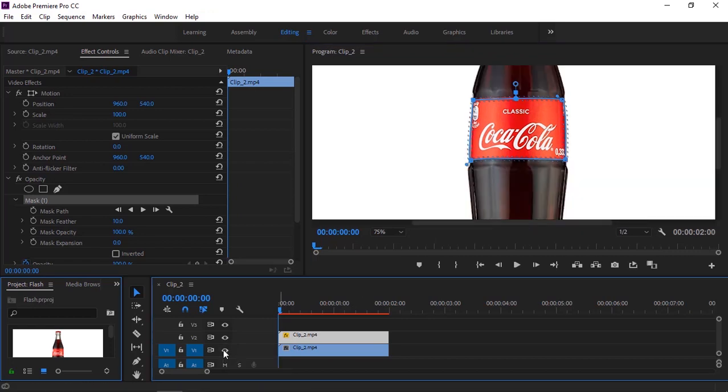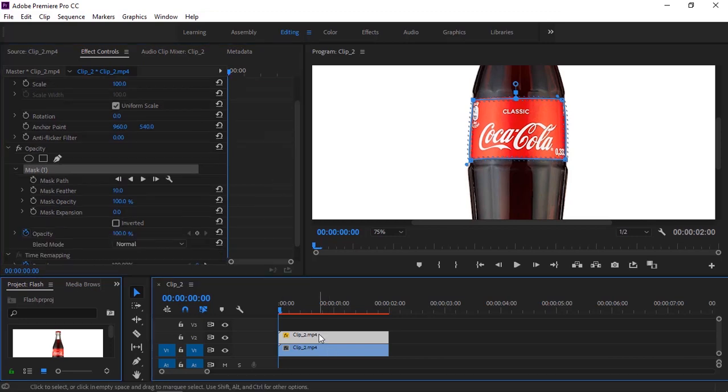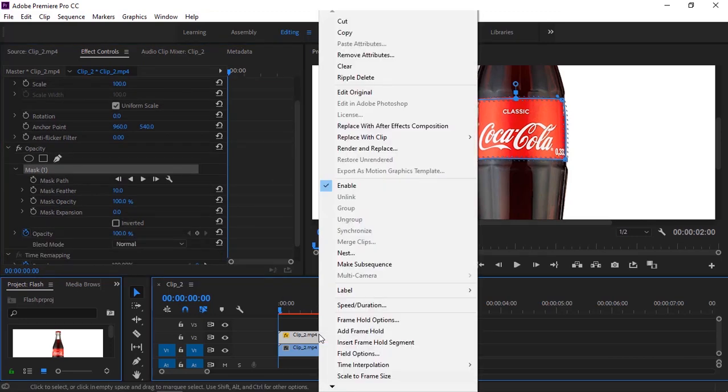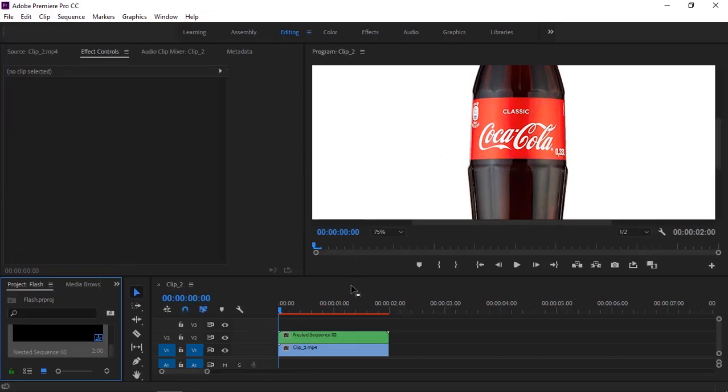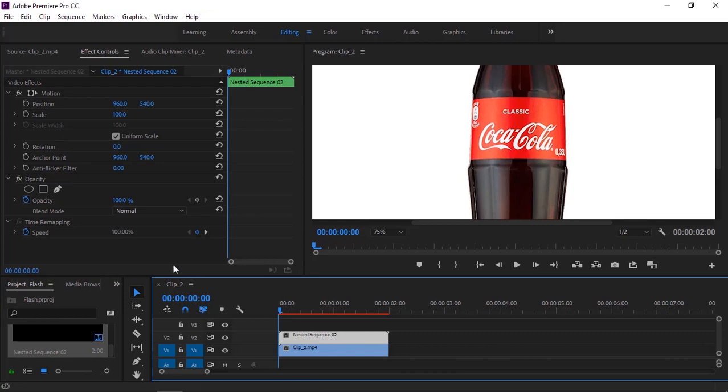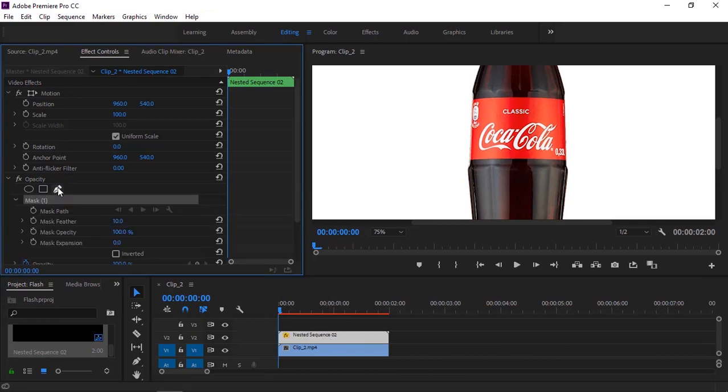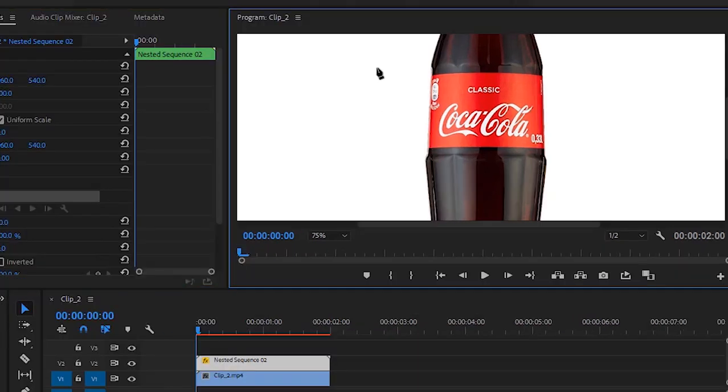I'm going to name this video. You can name this, but I don't do this now. Again, make sure this layer is selected. Now I'm going to take the pen tool under opacity to draw masks on the program monitor.